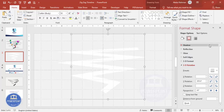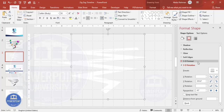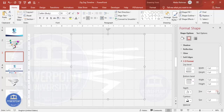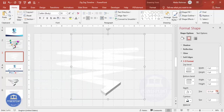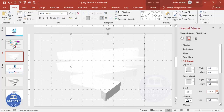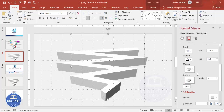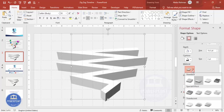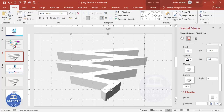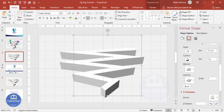Not much difference is visible yet. Go to 3D Format and give it some depth — you can set it to 60, 70, 80, or 90 depending on your requirement. Still nothing visible, so go to Lighting and select 'Two Point' lighting. Now the 3D effect becomes visible.